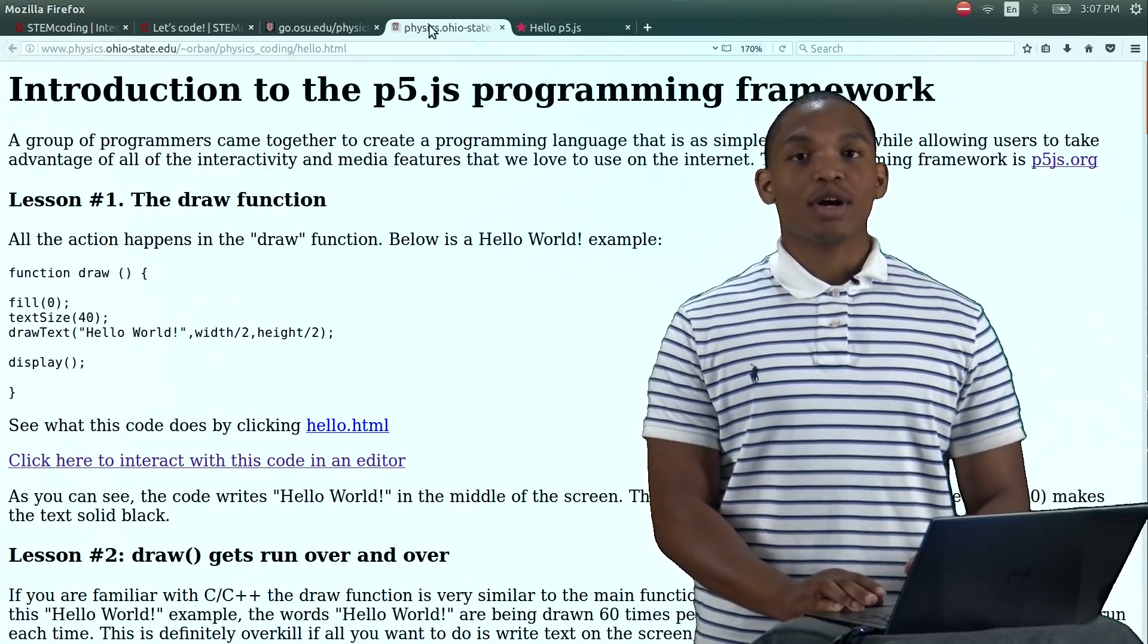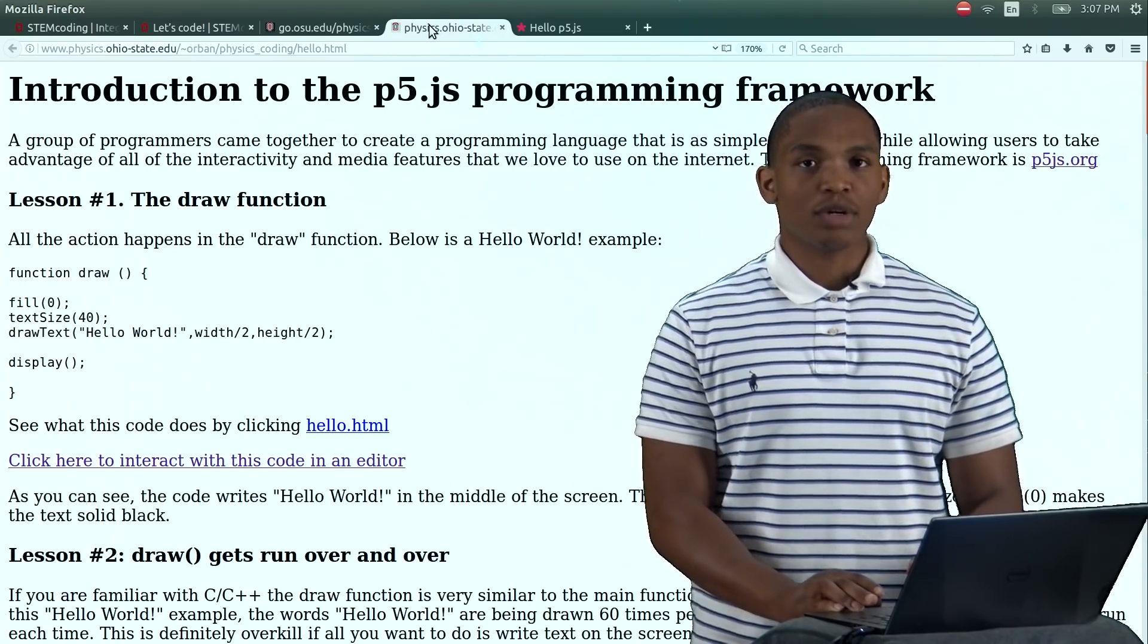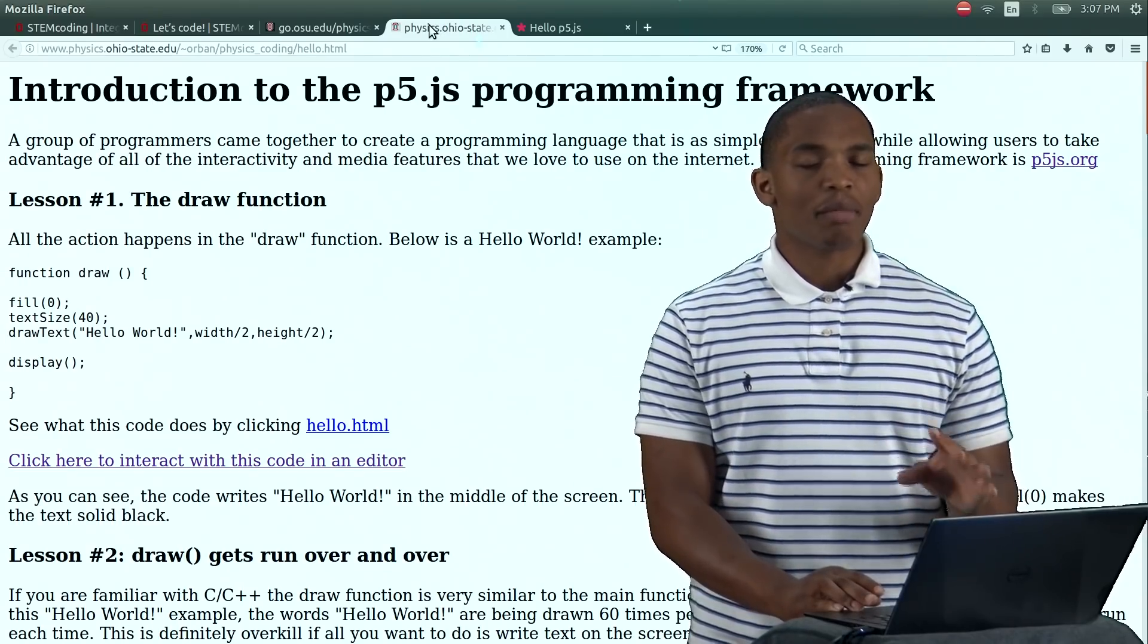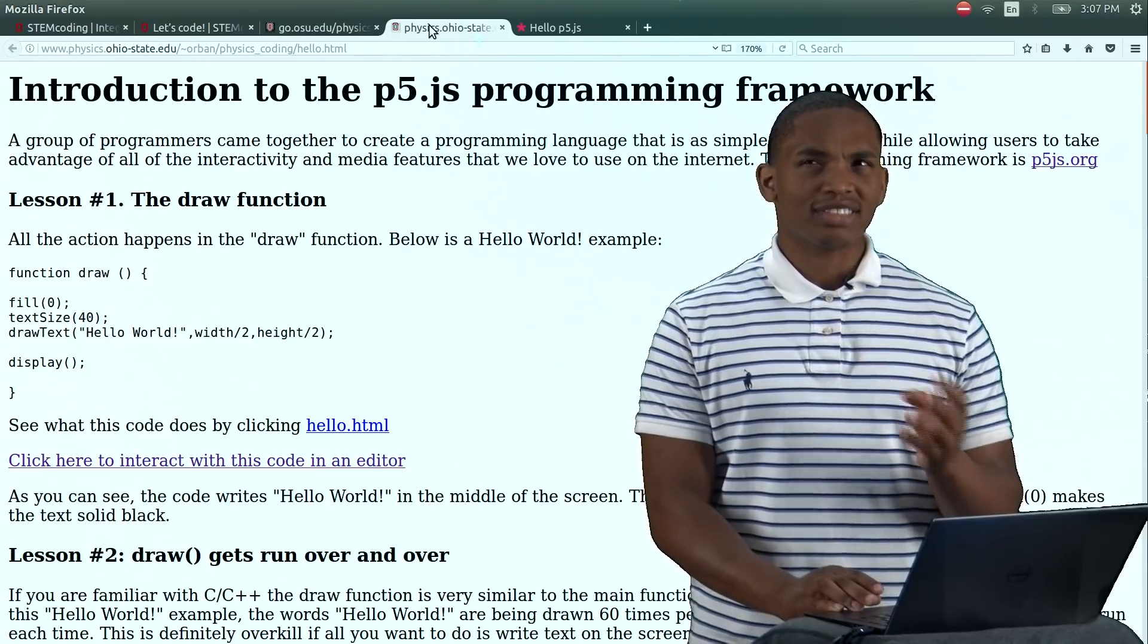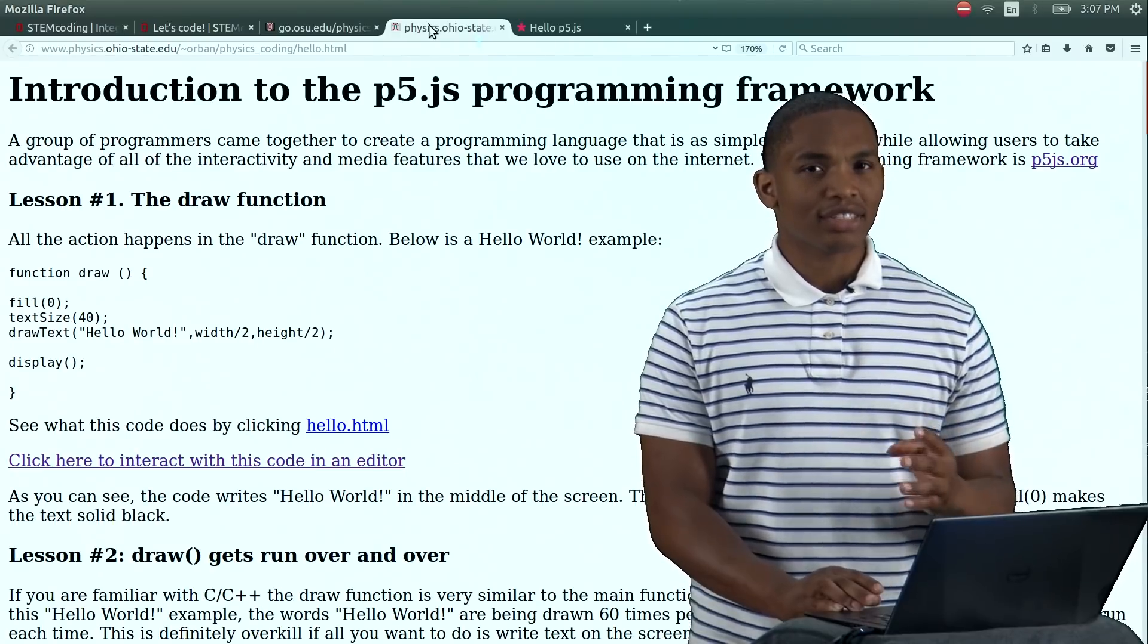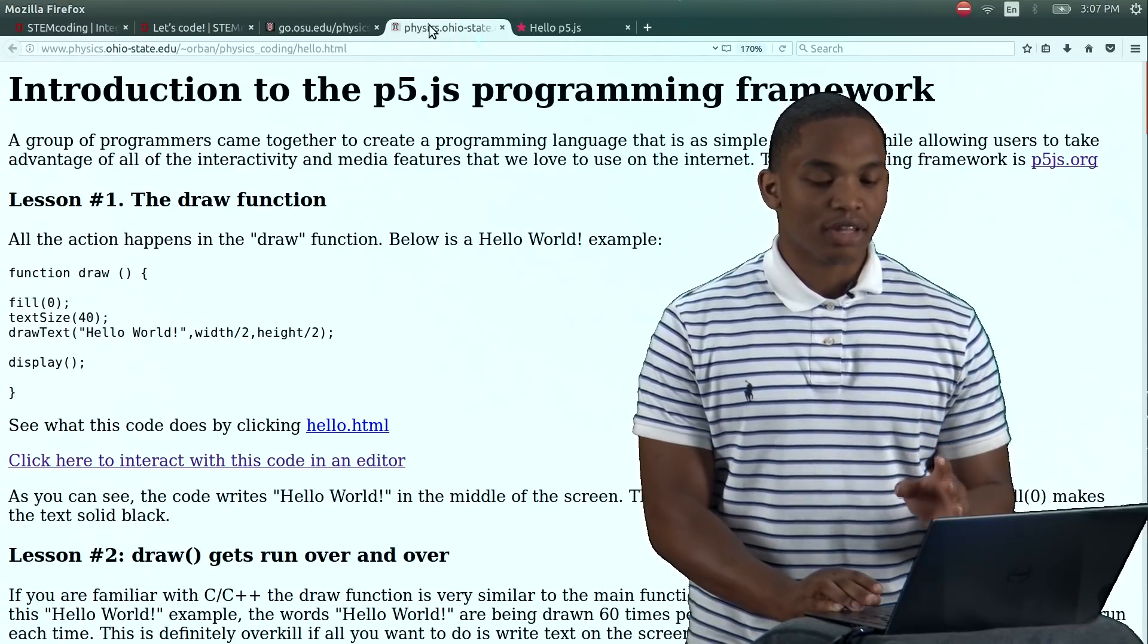And now we're going to start with lesson one, and bear in mind it's only like six or seven lessons, so it's not that long.